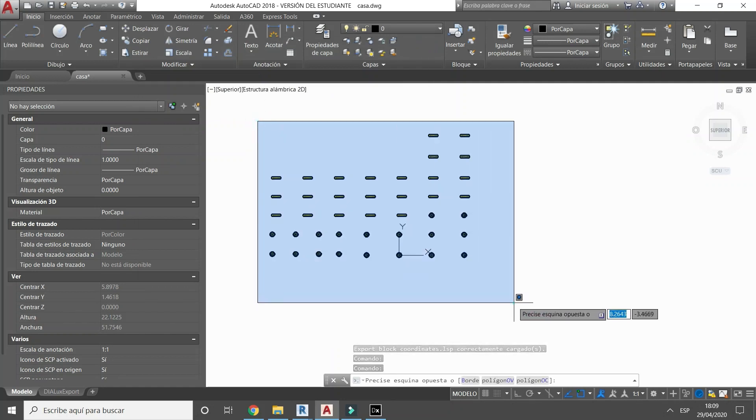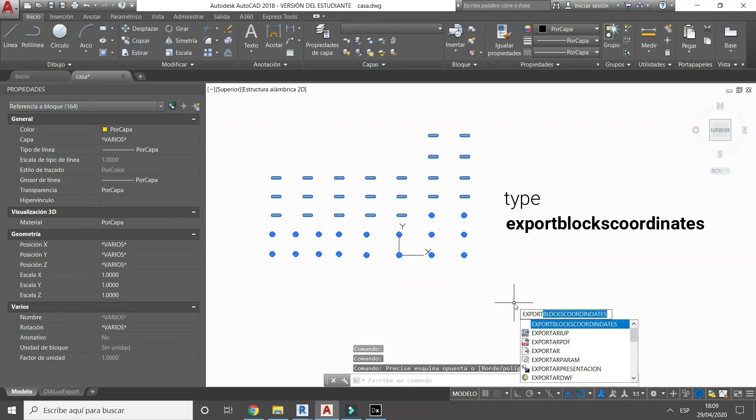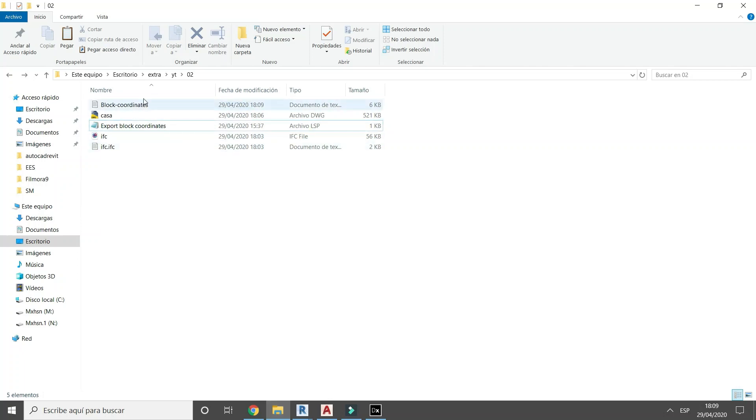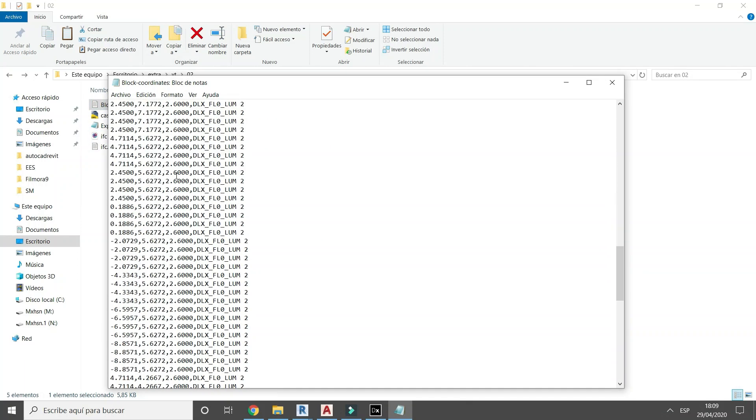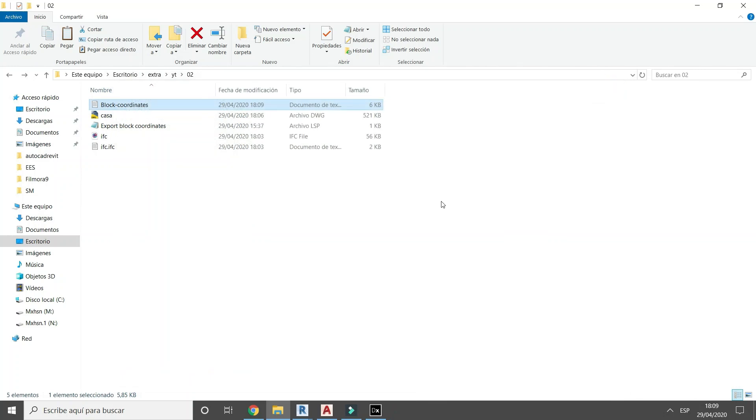Select all blocks and type export blocks coordinates. This command will export the coordinates of the selected blocks in a txt file.